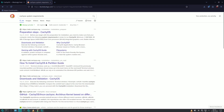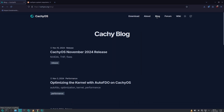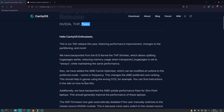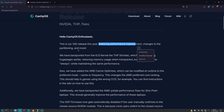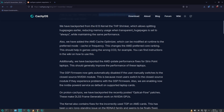The user experience will be completely different once installed. For the specific release, go to the blog and you'll get all the changes for this edition. The main things are NVIDIA and THP fixes. This is the 12th release of the year, featuring performance improvements, changes to partitioning, and more.